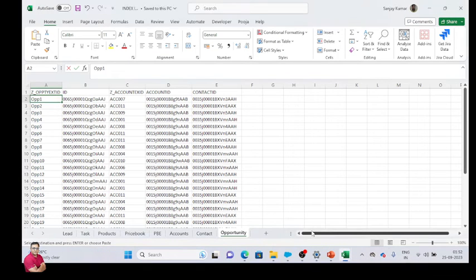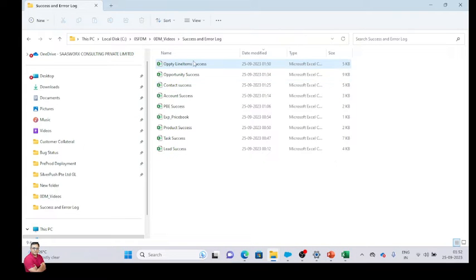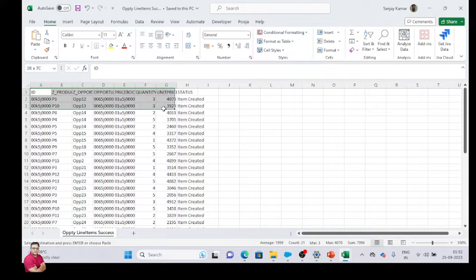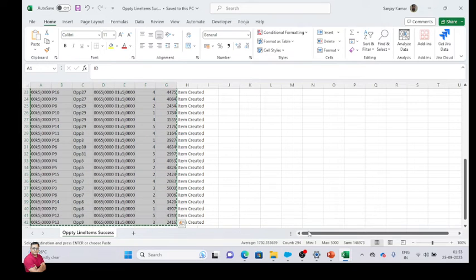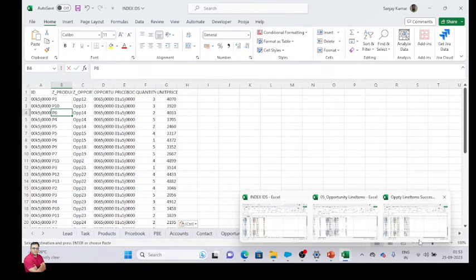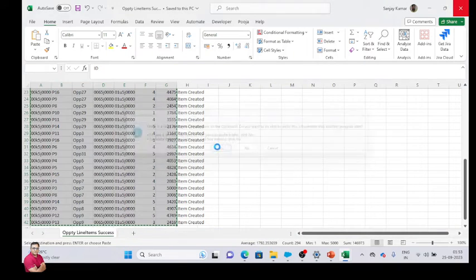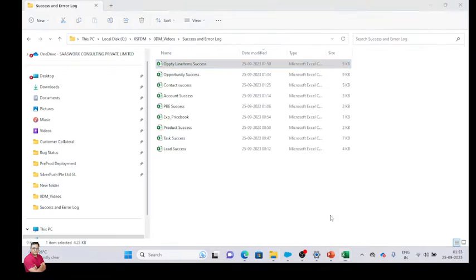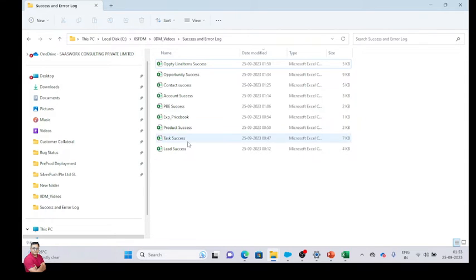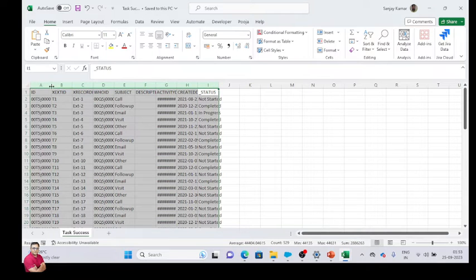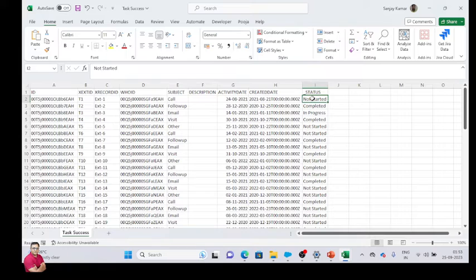Now we have also updated something — let me save the line items ID into the index sheet as well. We can also delete opportunity line items like this. Now let's suppose we have a success file and we are going to update something — let's say I have to update the status from not started to completed.